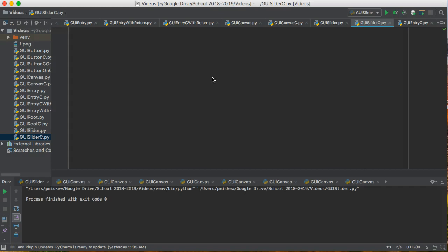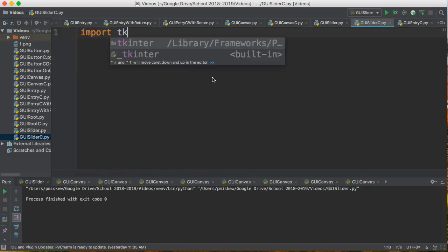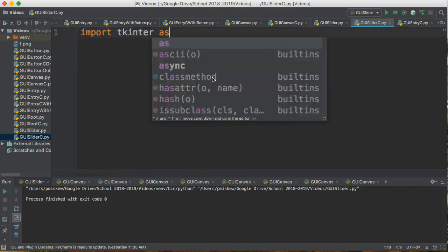I'm going to write the code here. Let's zoom in a little bit so it's a little clearer. Import tkinter as tk.